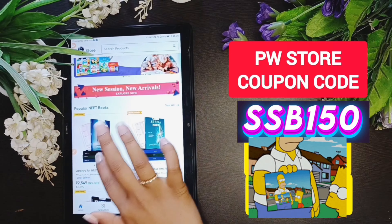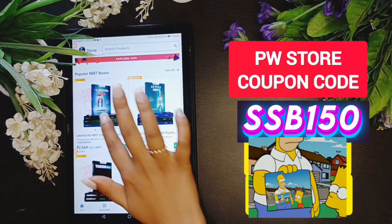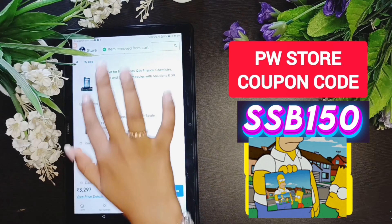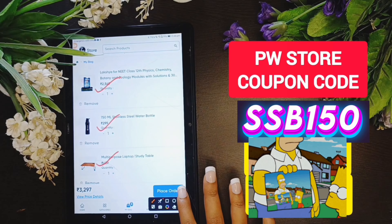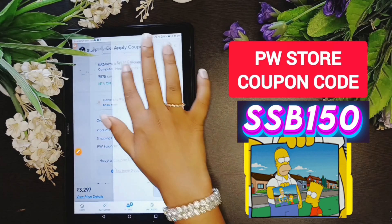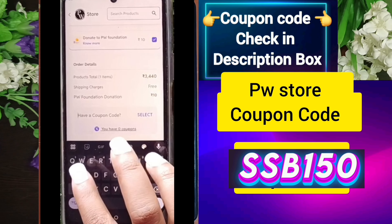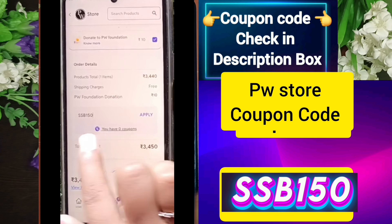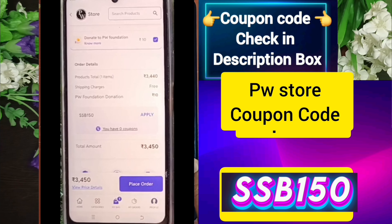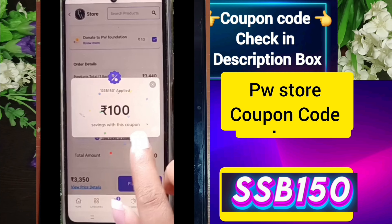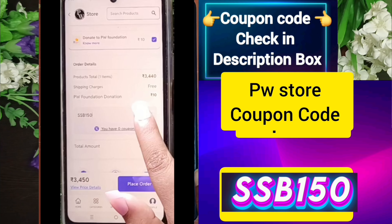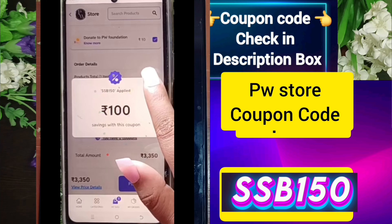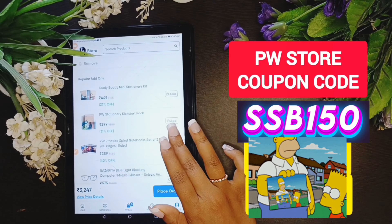If you want to purchase a book, you can click on buy now and apply the coupon code. Simply apply one coupon code — the name is ASB150 — and write everything in capital letters. Some people say it's invalid. If you have a book, you can click on the coupon code.